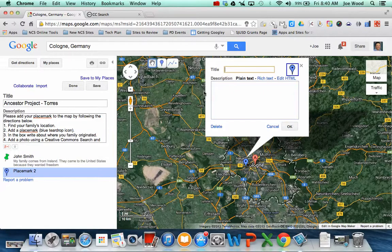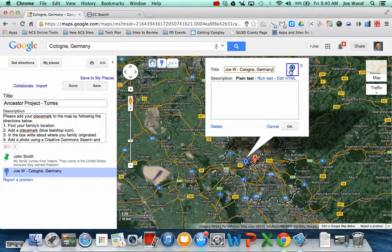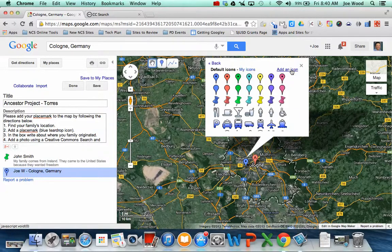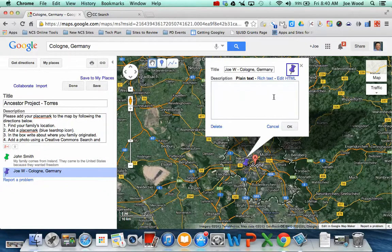So I know that I have to put in the title. I think I have to put my name. So I'm going to put Joe W., Cologne, Germany. And then I don't really like the blue push pin so I'm going to change to something else by clicking on it. So I'm going to go with the purple one. That's kind of cool.